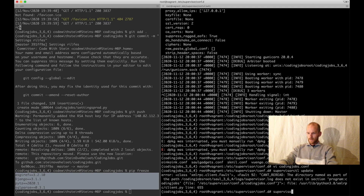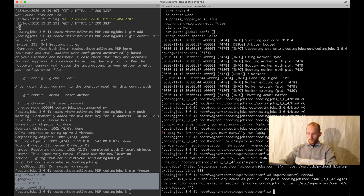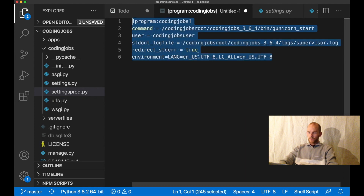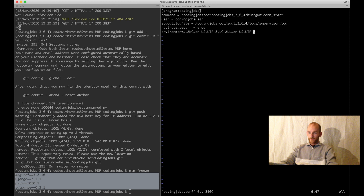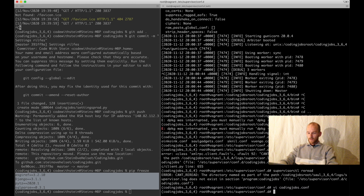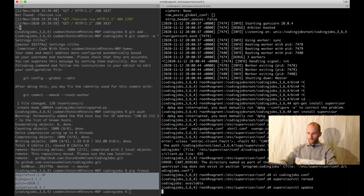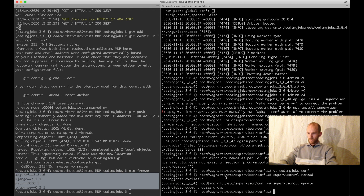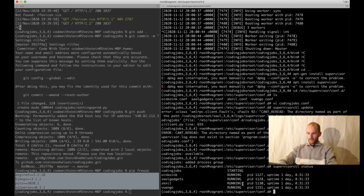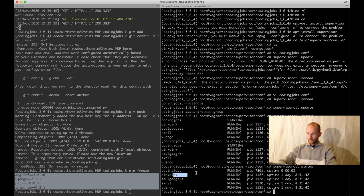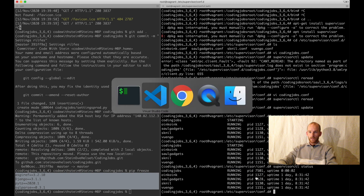After fixing the config file, the supervisorctl reread command becomes available. I run supervisorctl update and it's added to the group. Running supervisorctl status shows it starting and then running. Perfect. So now we have it running in the background.